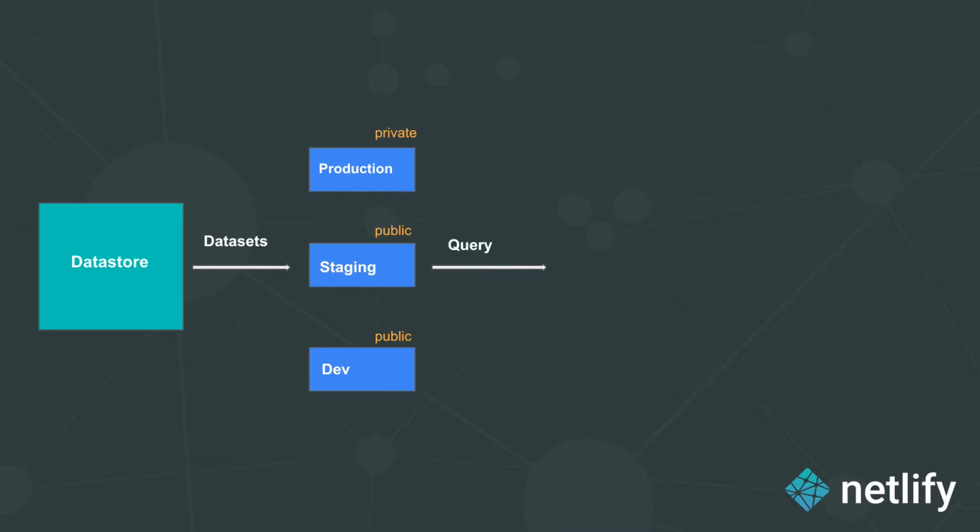So how do you request for this data you might ask? Well, in order to access the data in your Datasets, Sanity provides an open source tool called Grok. It is a query language built by Sanity that you can use in Sanity Studio or even within your own applications to access the data from Sanity Datasets.